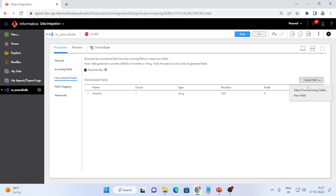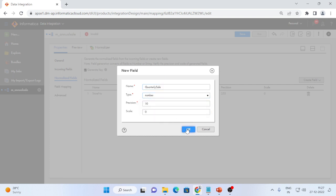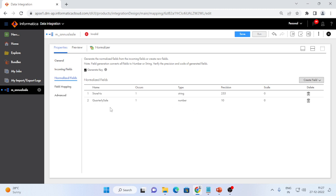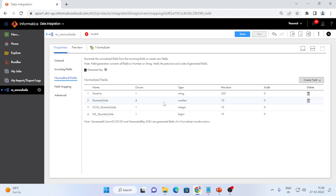I will create one more attribute new name field. It is a quarterly sale. It is type number and the quarterly sale occurrence, there are 4 quarters. I have to change it to 4 occurrence. The moment when I add 4 occurrence, the GC ID and GC will be created automatically by the normalizer transformation.